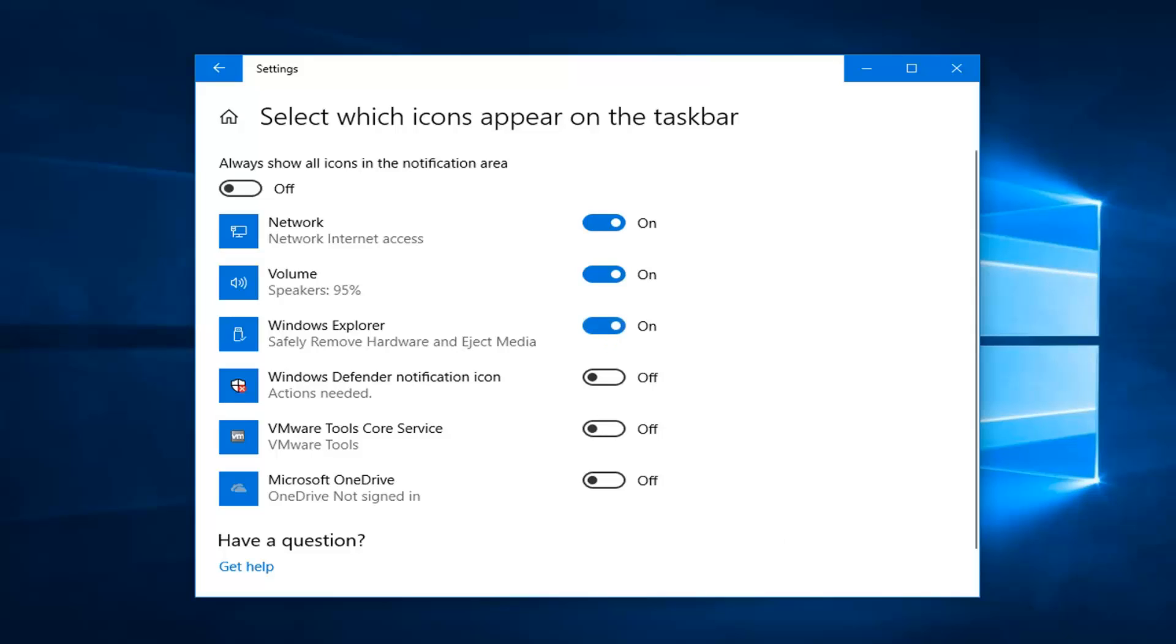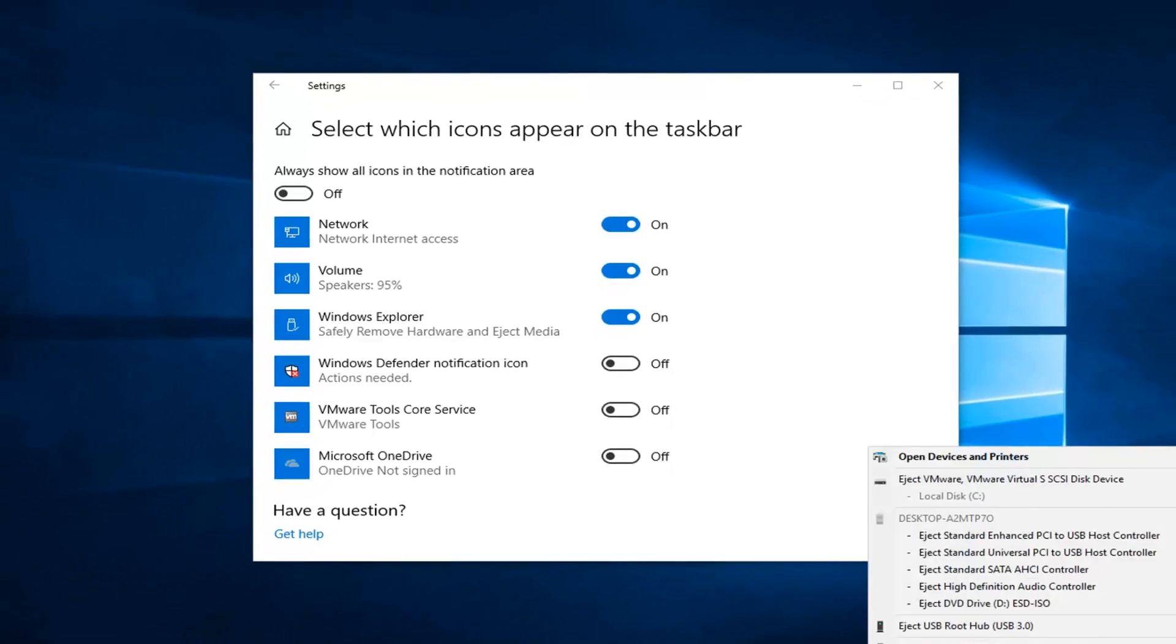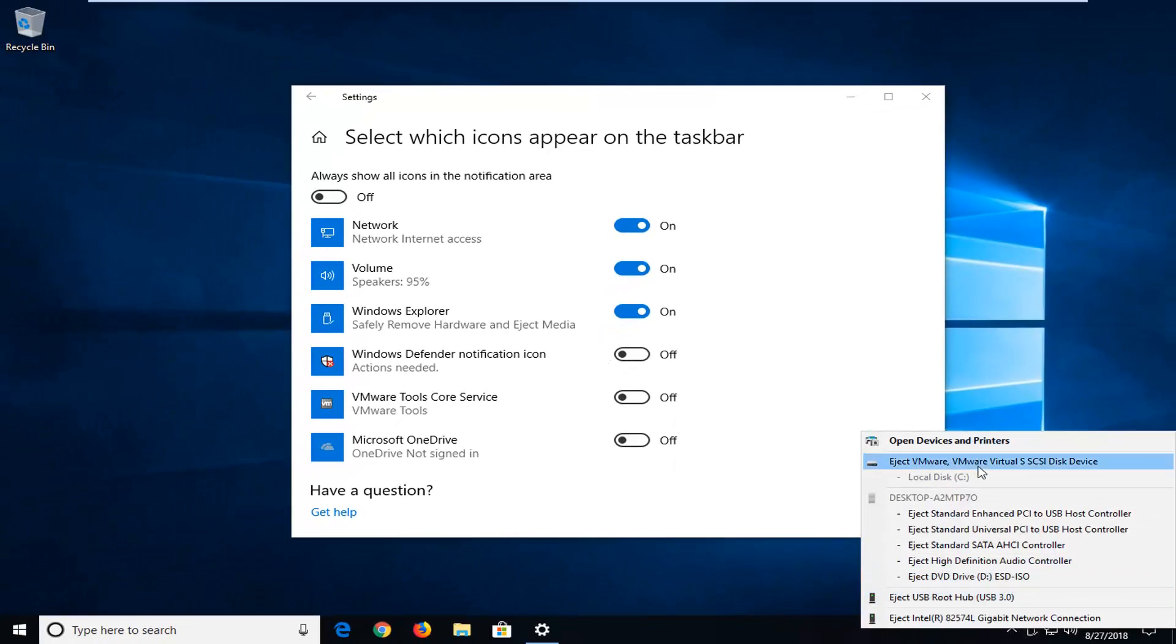And there you go guys. We see we have the icon down here. So if you hover over it, it says safely remove hardware and eject media. If you right-click on it, you got your classic options that you would have before.